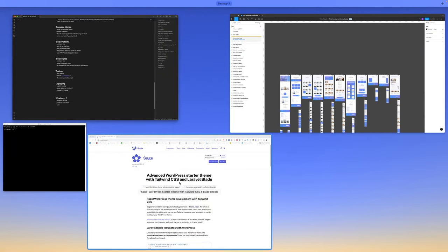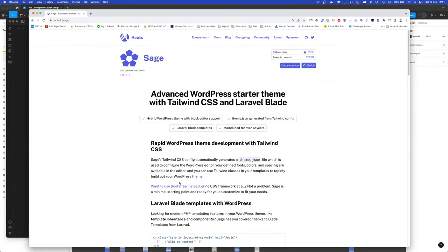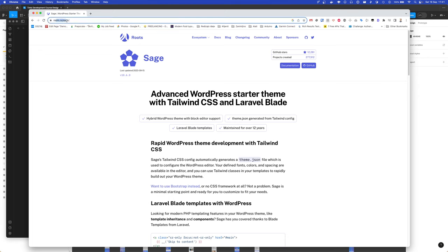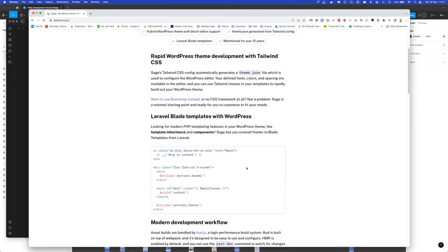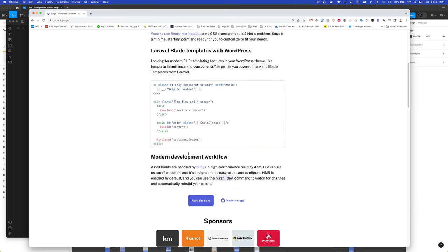The main theme we will be using is Roots Sage. You can have a look at it if you haven't before. It uses Blade templating, so it will allow us to minimize the unnecessary PHP stuff in our templates. It uses modern workflow with Bud and Webpack to combine our styles and JavaScript.